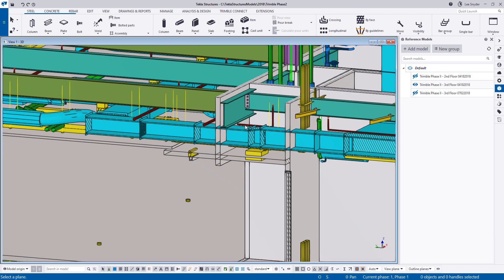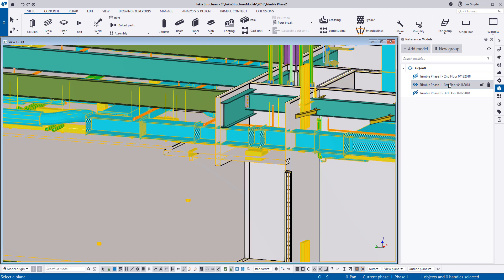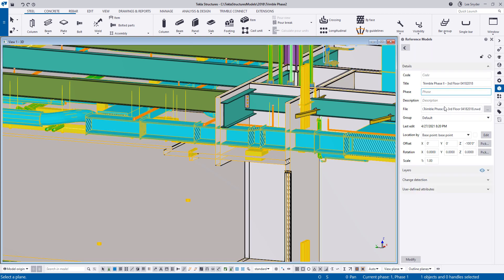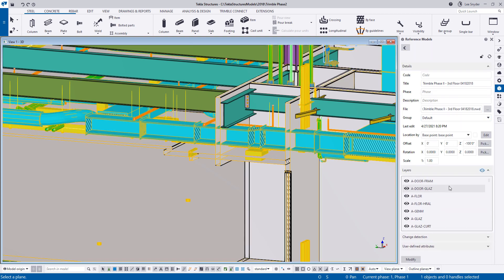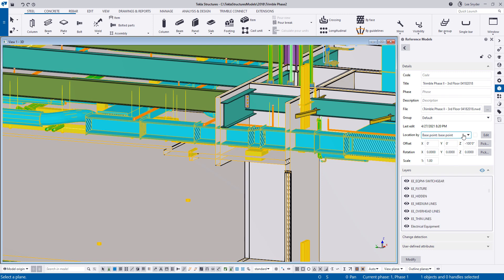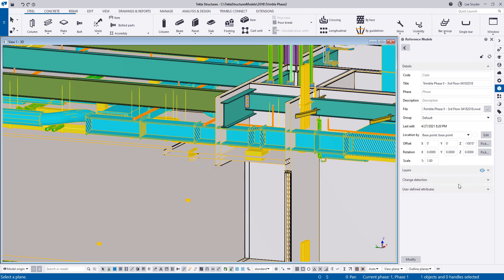If I select this and run a clash check, just like our other reference models, that information will show up. If I double click on this, just like our other reference models, and expand this, then I can see the layers that are included. So I can easily toggle those on or off, adjust the location, of course, as you would expect.